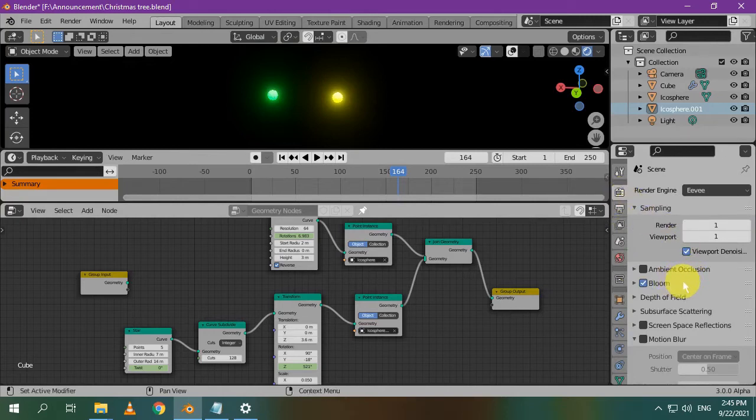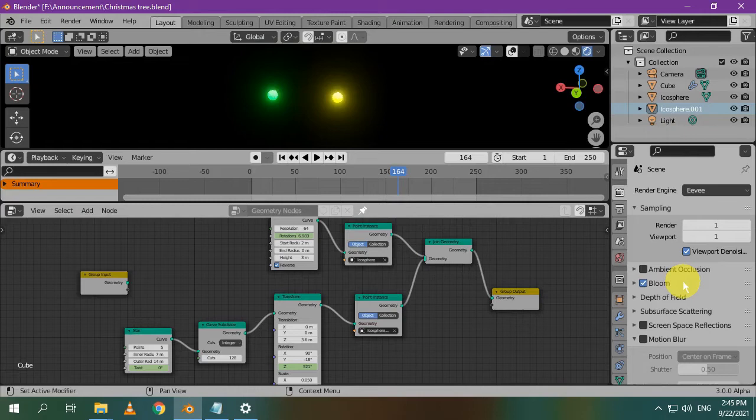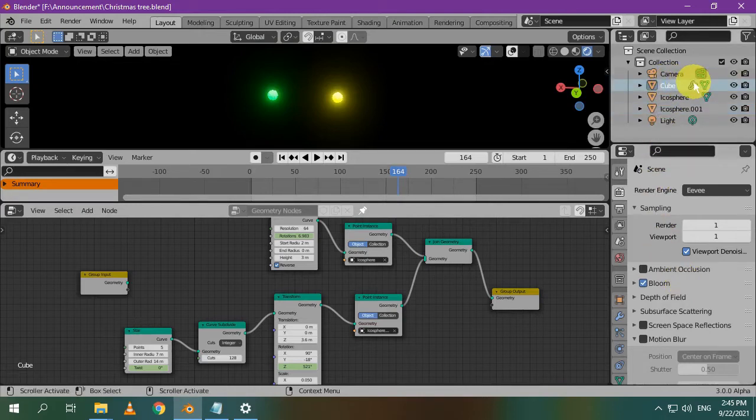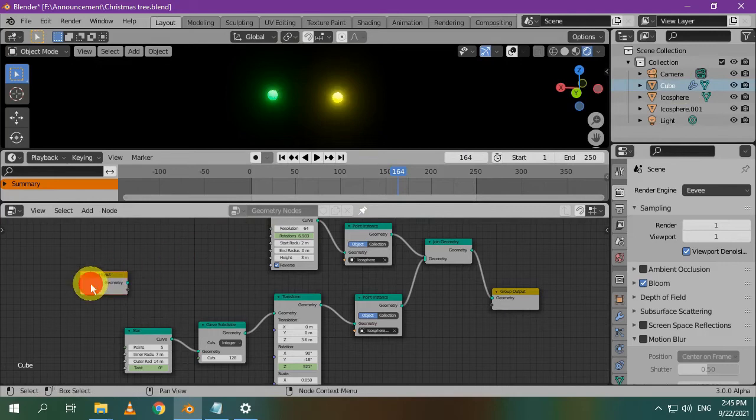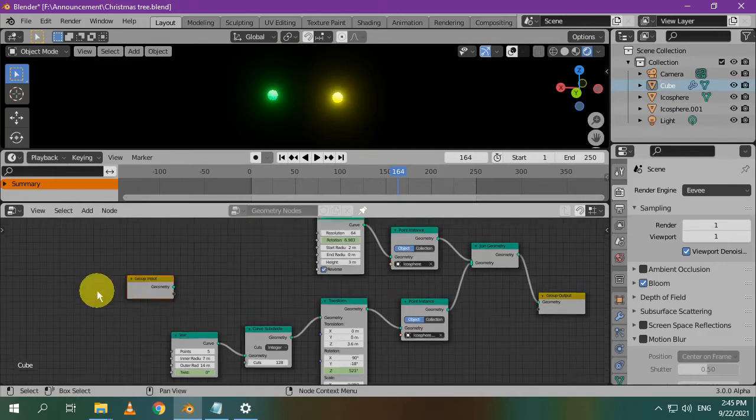Now you can create any object so we can add the geometry nodes. In my case, I added the geometry nodes to the default cube. The cube itself doesn't appear because I didn't use its input node.